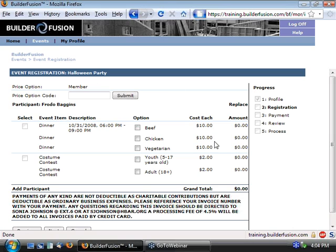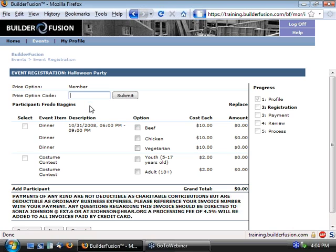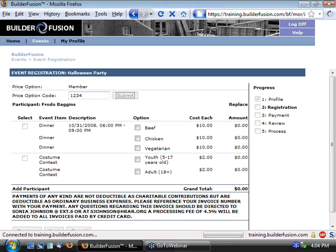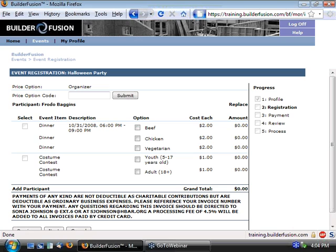So if we look at the line items, it's going to be $10 to participate with dinner, as well as $2 for the costume contest as a member. But Frodo, being an organizer, is one of these people that you have given this price option code to. And so Frodo comes in here knowing the price option code, can type that in, and hit the submit button.